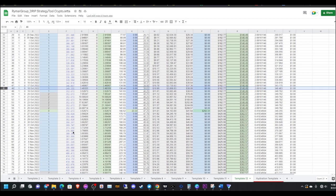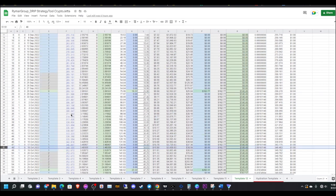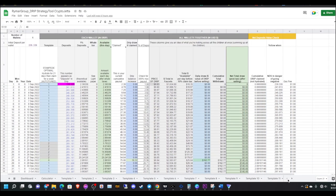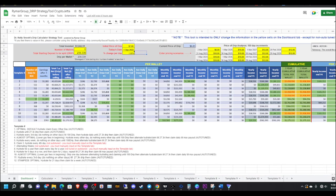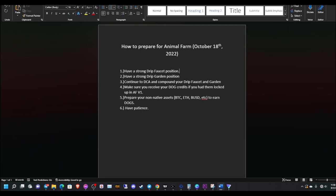I'm going to look more into this strategy. I really do like this, and I'm going to share this spreadsheet with you guys. You need to have a strong drip faucet position.